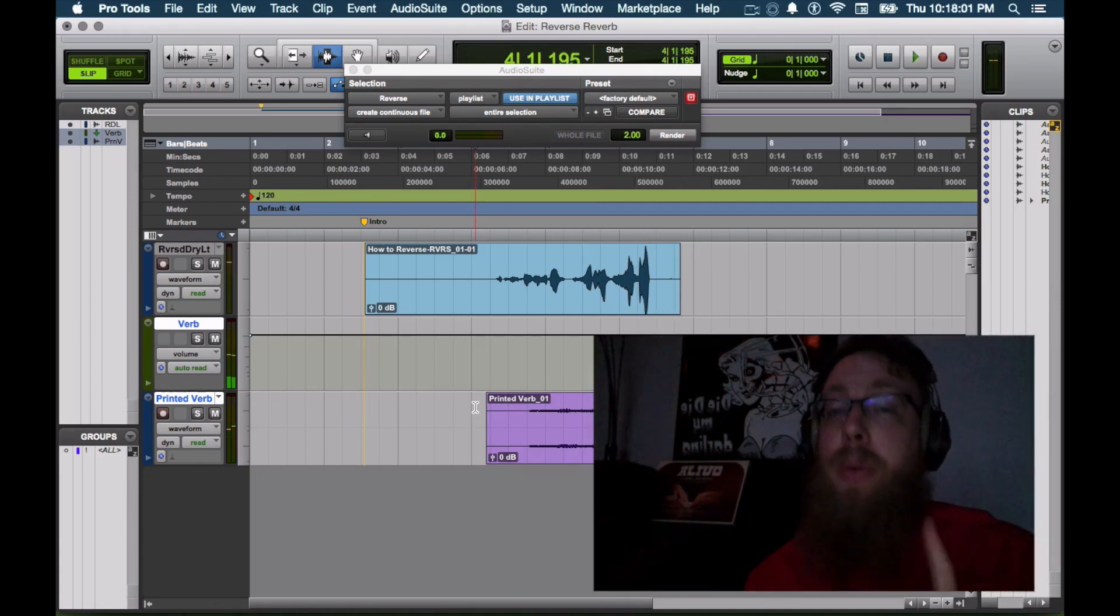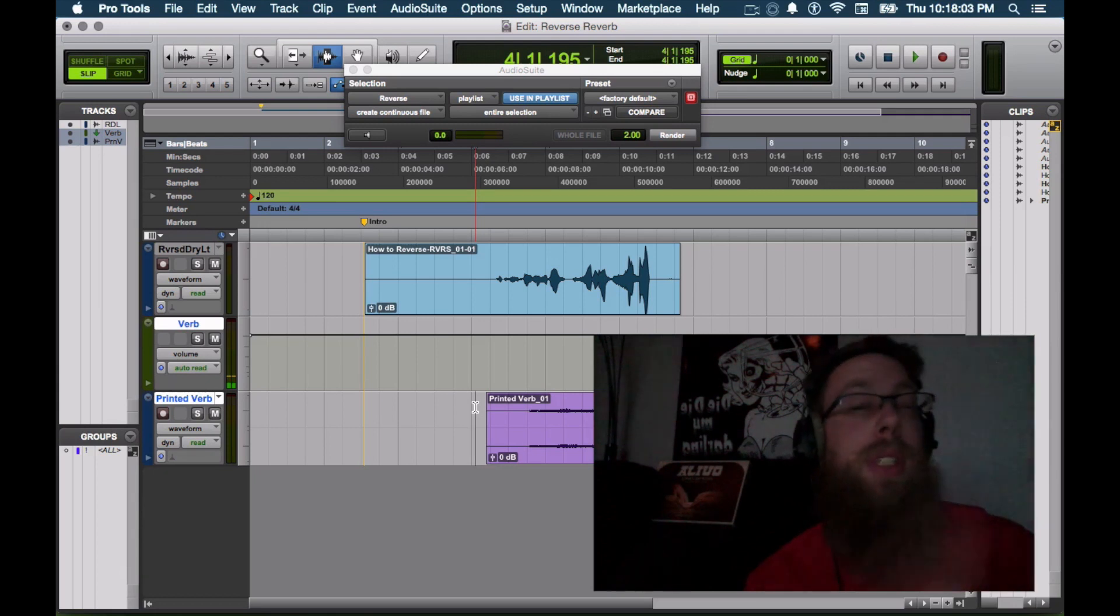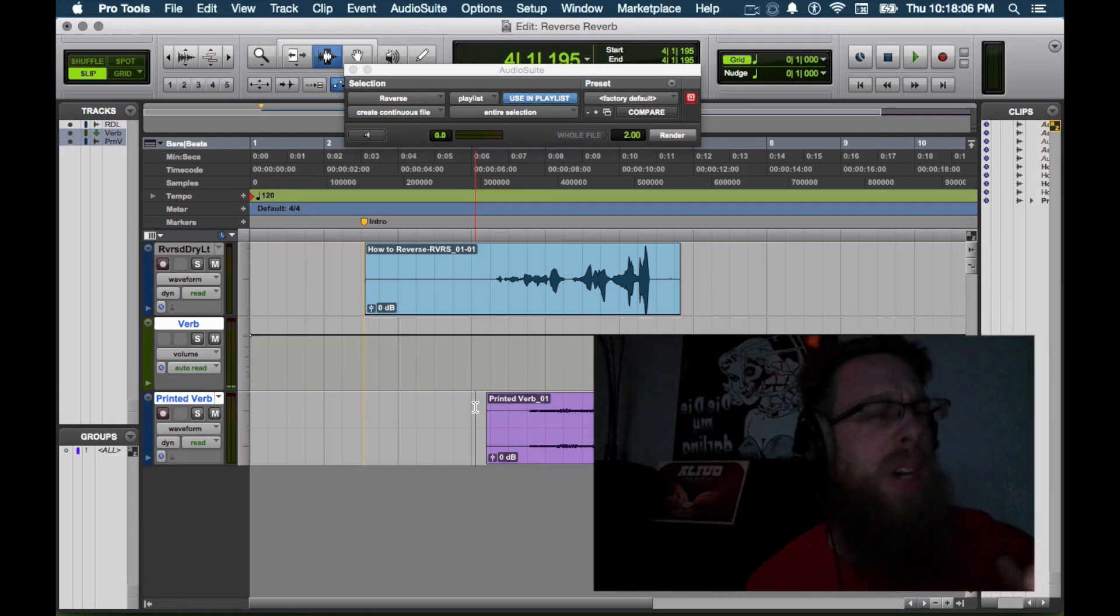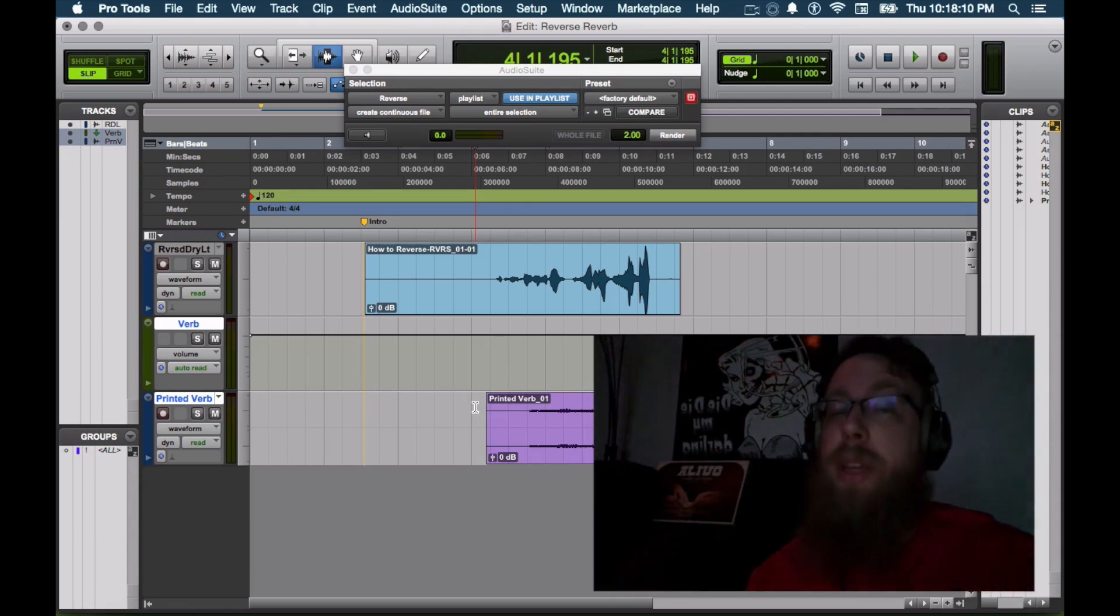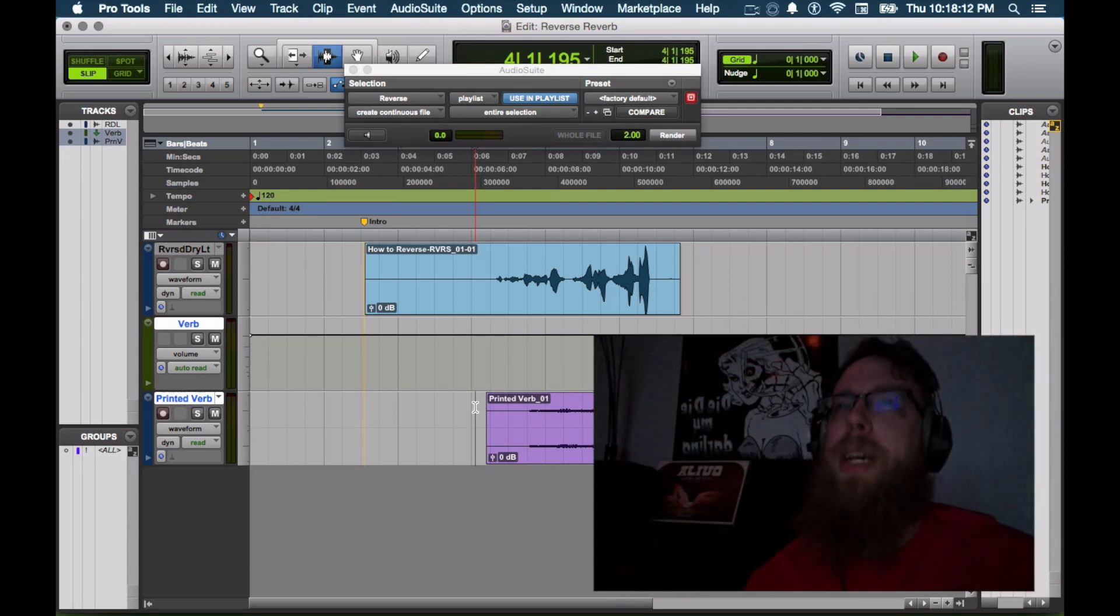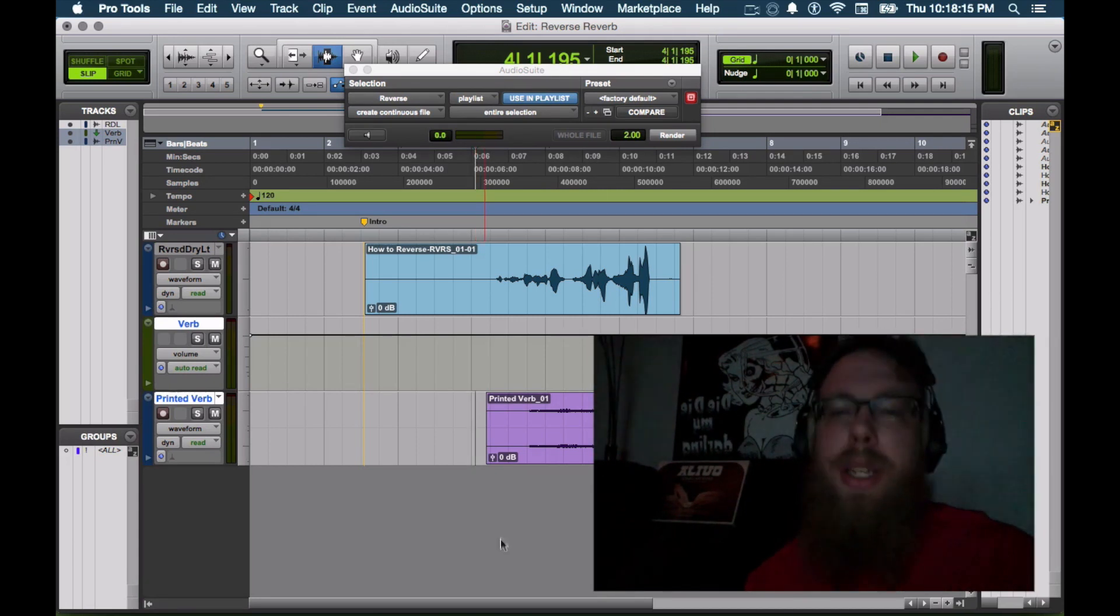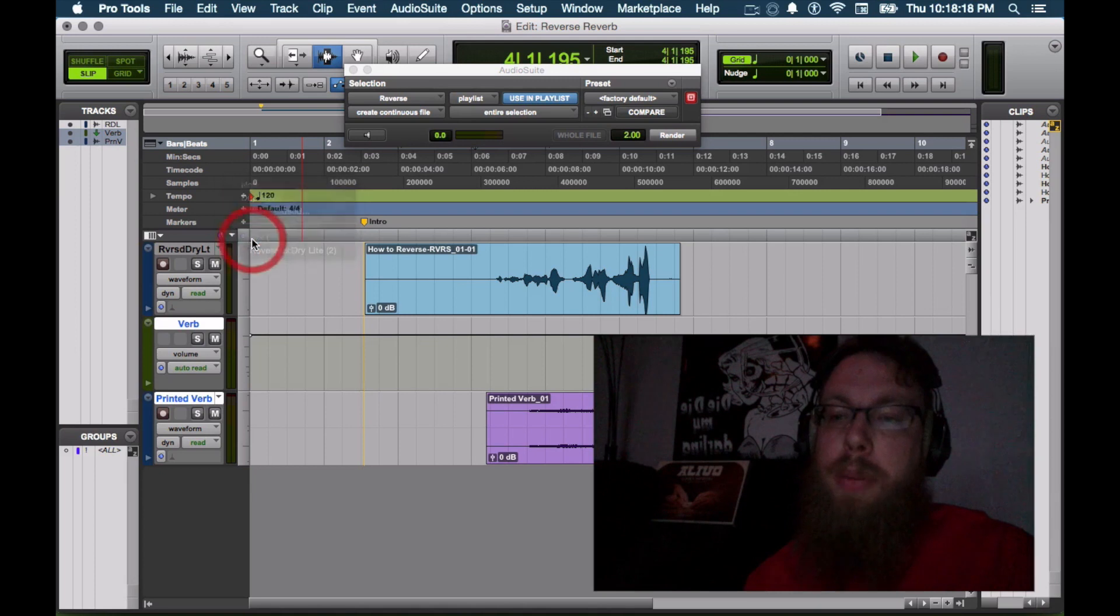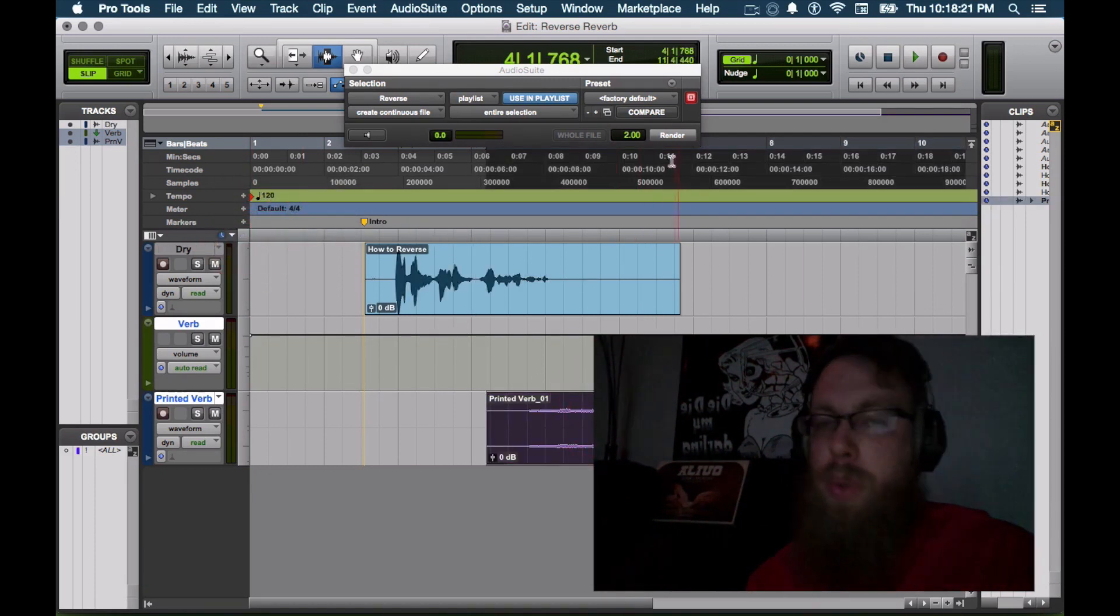Cool. But we're not done. We're almost done. What we need to do is reverse these both back. So that way I'm talking forwards and kind of making sense. But then the reverse verb kind of matches up with my forward talking. So we're going to go and put our normal dry playlist back on there. And then we're going to need to reverse this one more time. Render that.